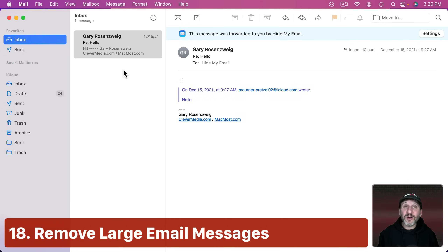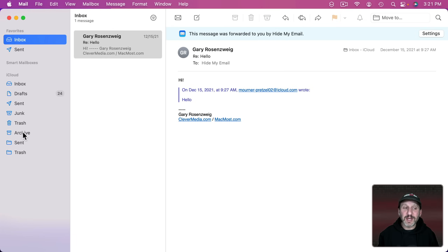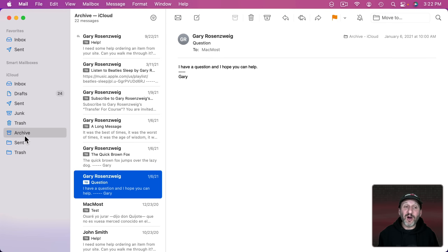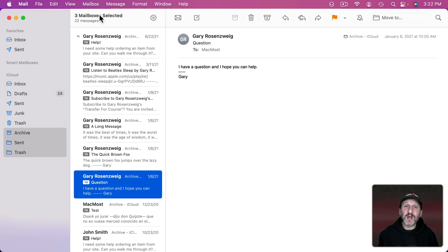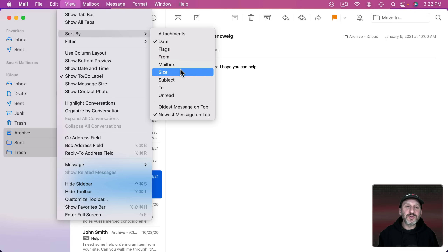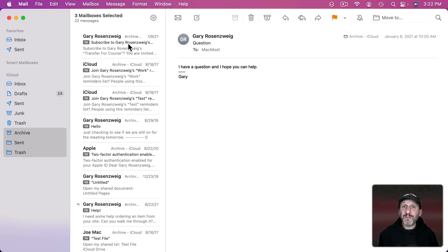If you want, you can look for large email messages and delete those as well. Go to whatever folder holds your email — usually for Gmail or iCloud it's an Archive folder. You can also select multiple folders to show the contents of all of them, giving you basically all your old email. Then go to View, Sort By, Size. You'll see the largest email messages at the top — maybe something with a huge attachment that you can delete and save space. Although in most cases you're not going to find an email that's really worth your time deleting just that one message.